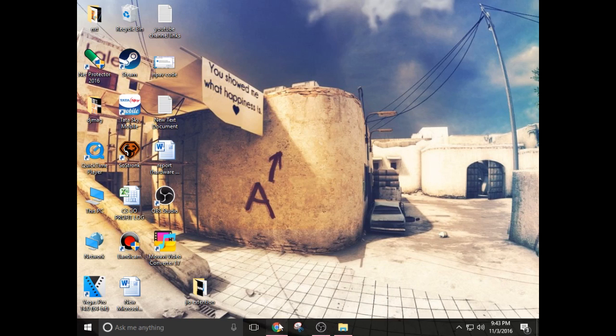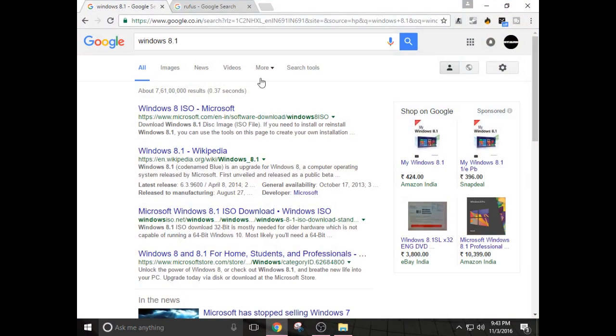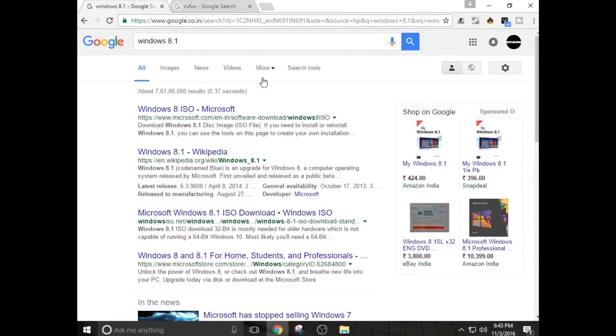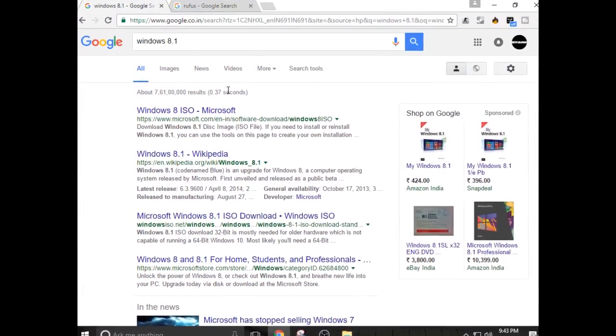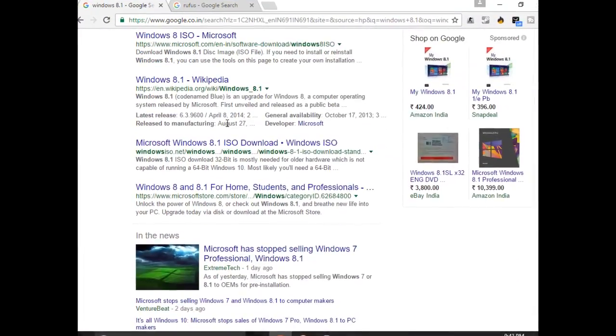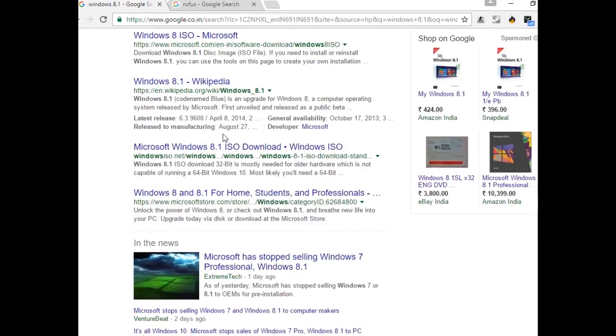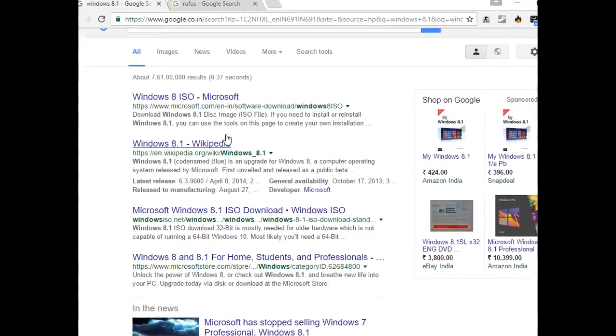So first of all, you have to download Windows 8.1 ISO file. You can just search Windows 8.1 on Google search engine and you will find any number of links through which you can download Windows ISO file. Make sure that the file is dot ISO file.